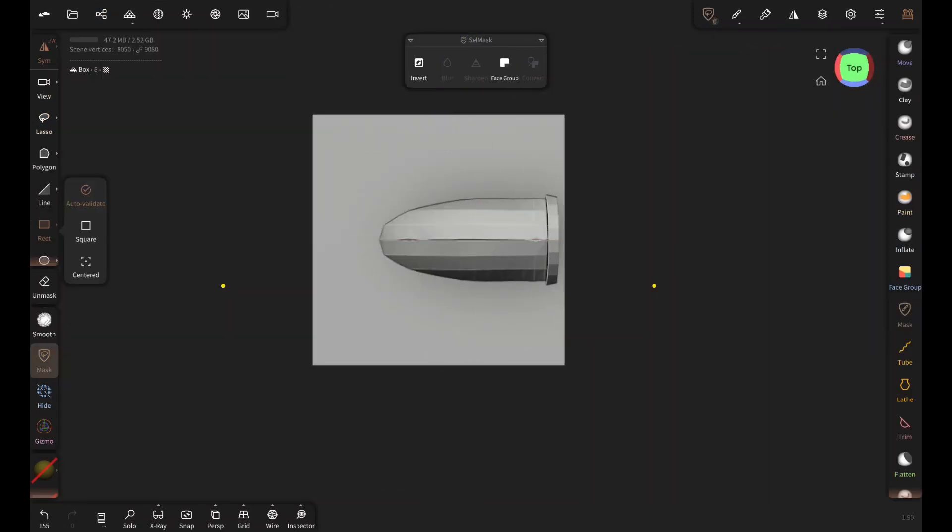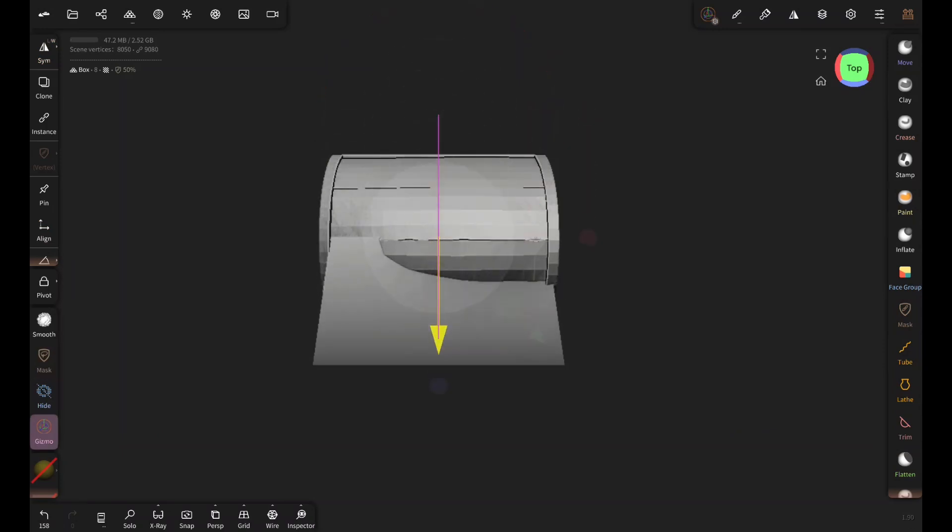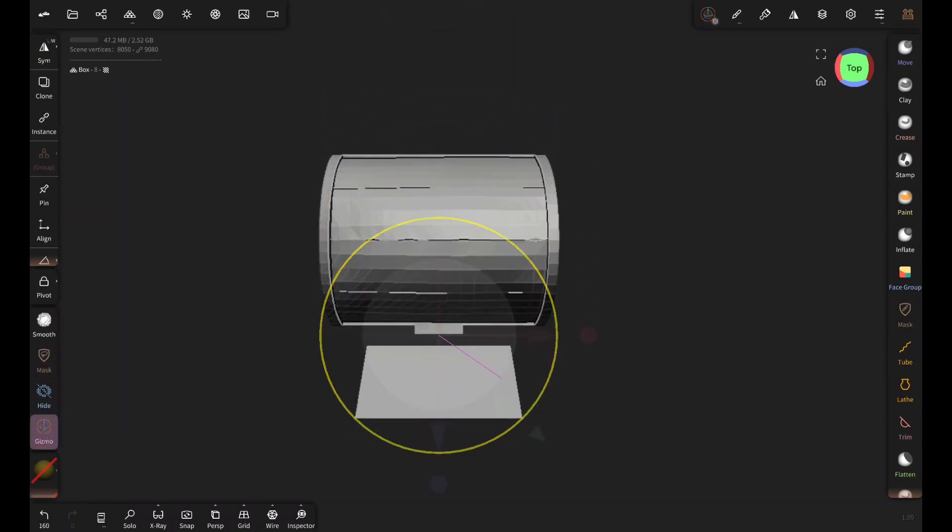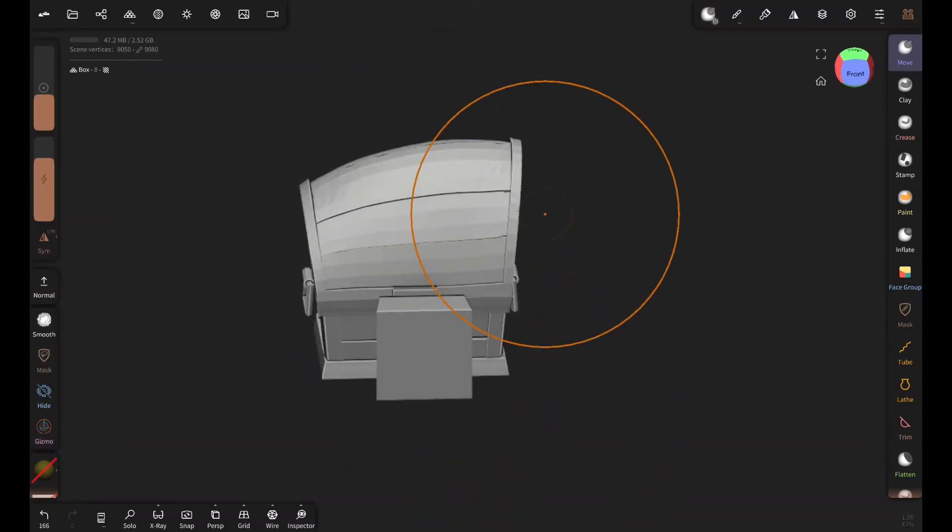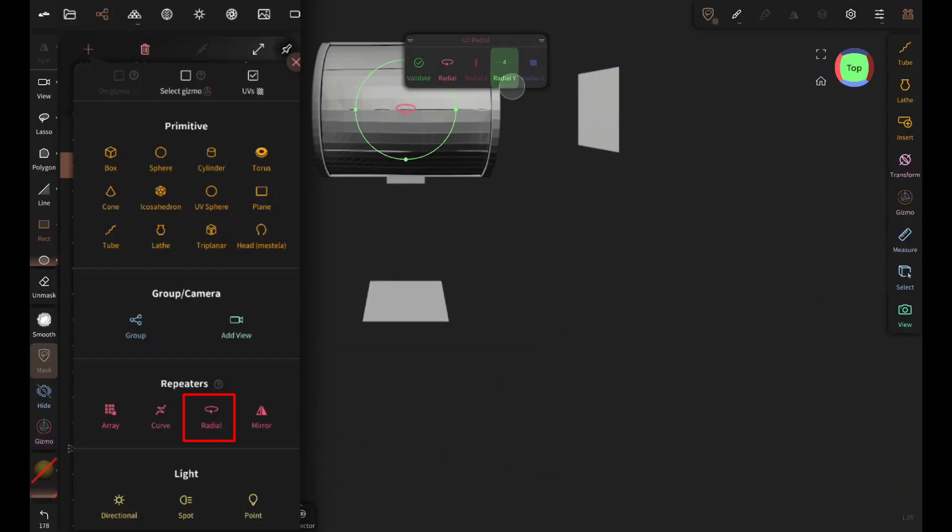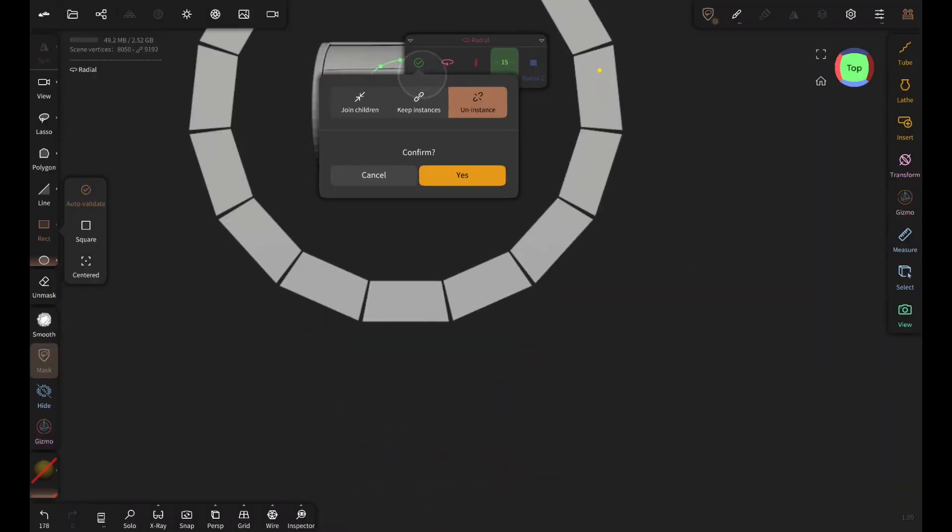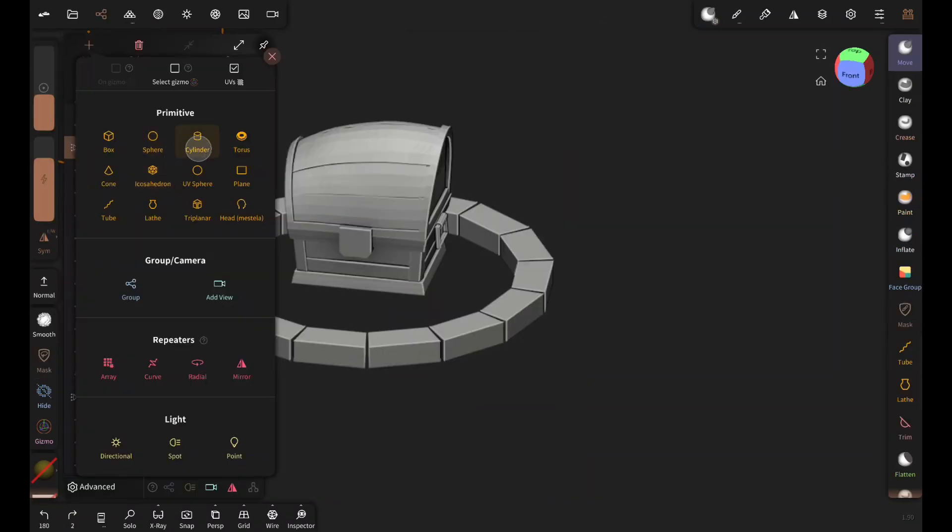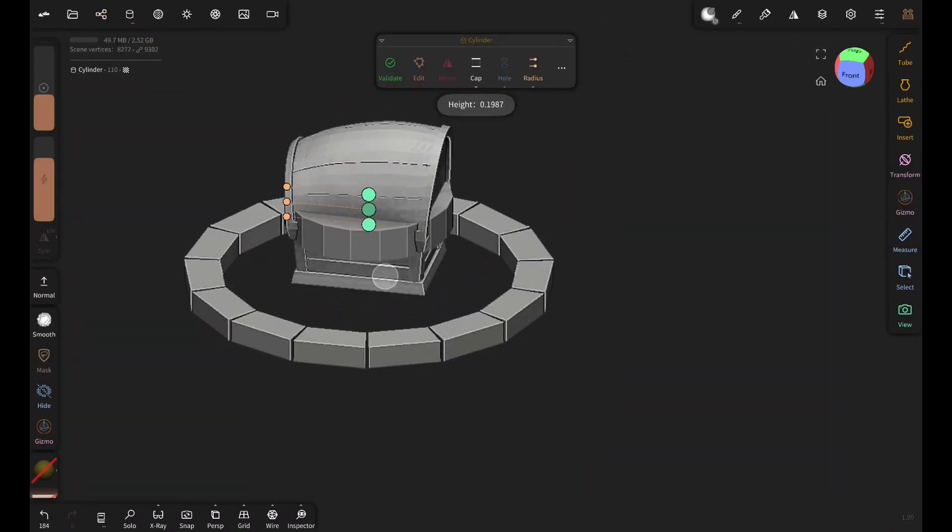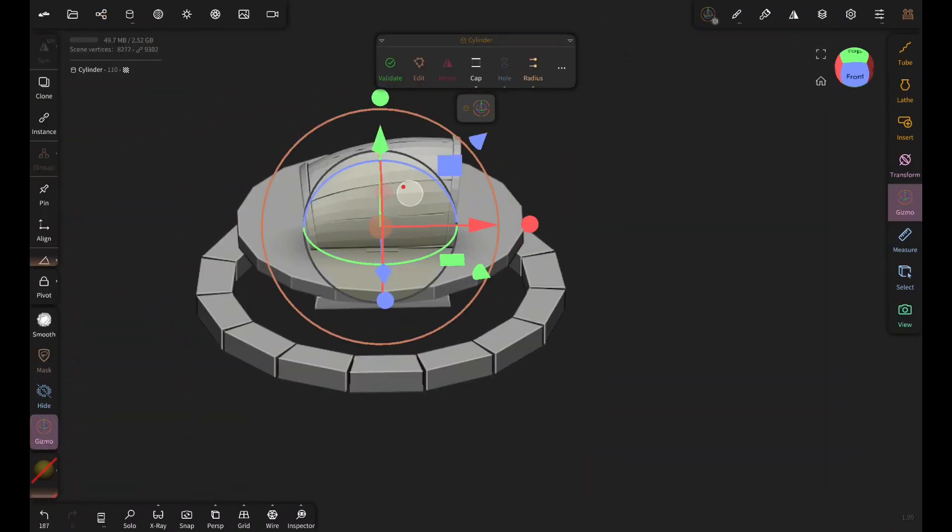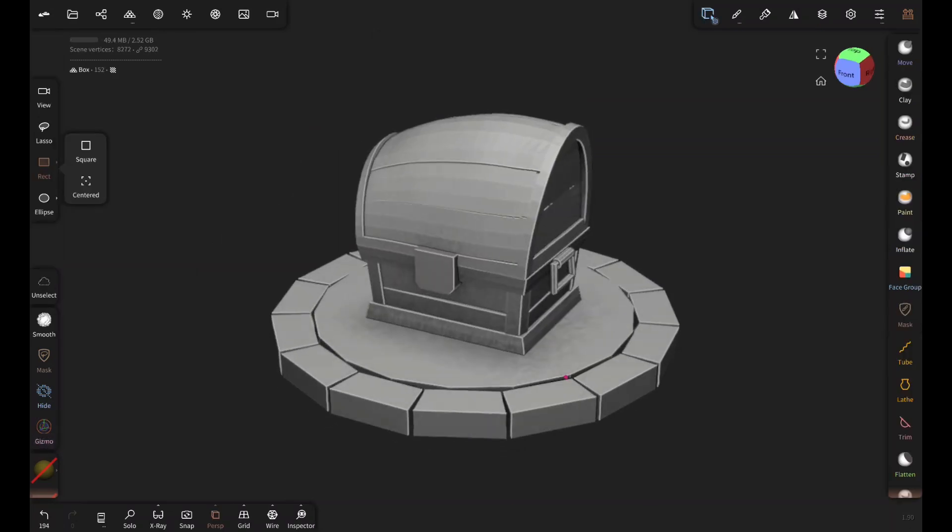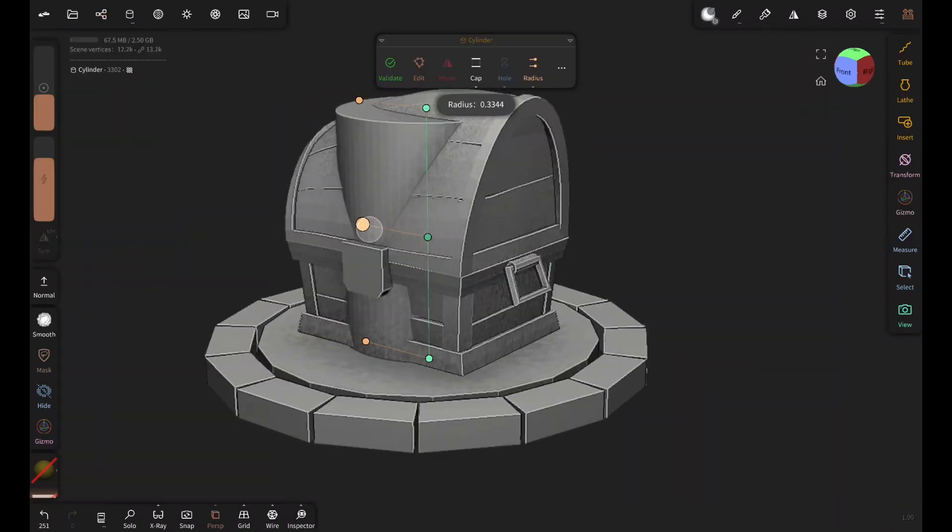For the stone brick I'm adding a box and adjusting its shape and setting the repeater to radial to clone it 15 times radially. Then making sure to uninstance before hitting on the validate. Finally adding a cylinder for the round stone in the middle. And candles.